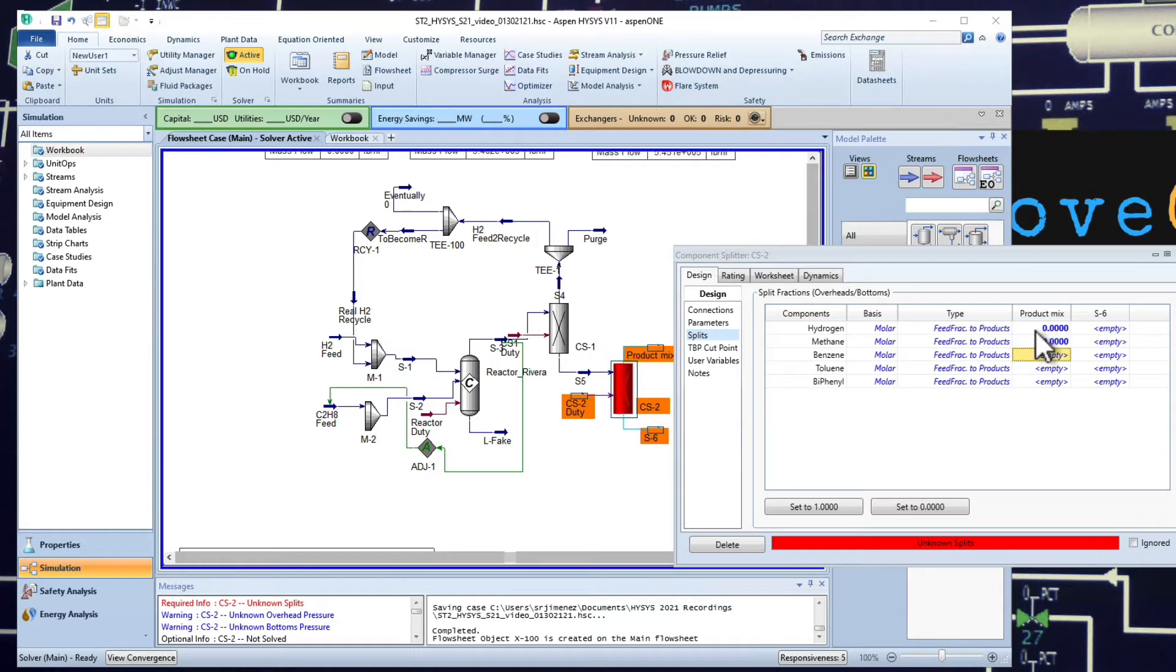Nothing of toluene because it's going in stream six, and biphenyl is going to be with the benzene.